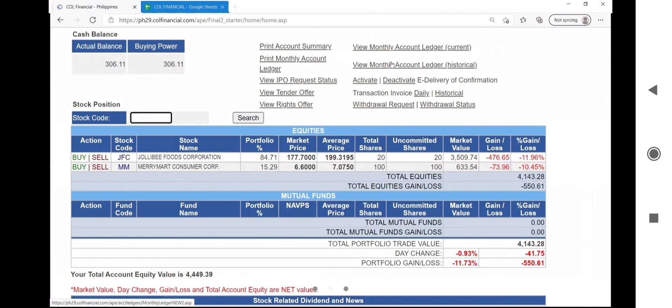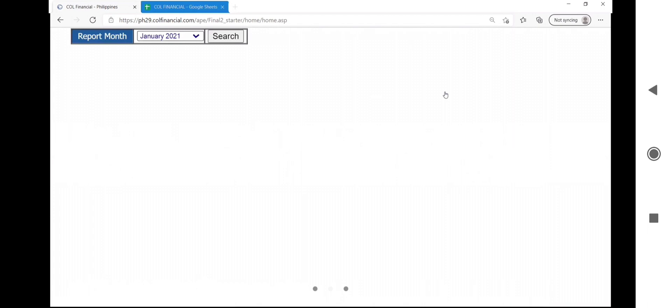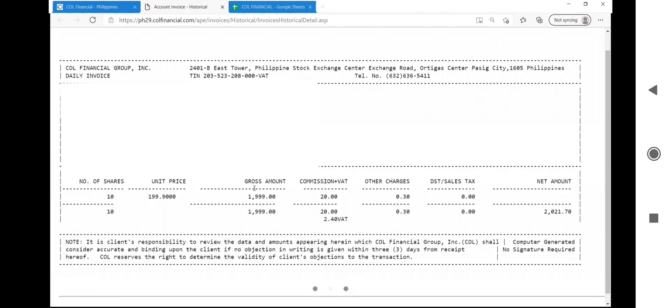Orders executed can be found in the transaction invoice, historical data. Select the specific month, price at which you bought it, the gross amount and the order charges.